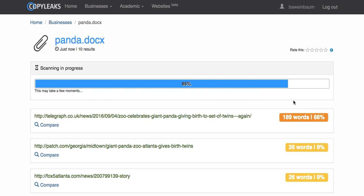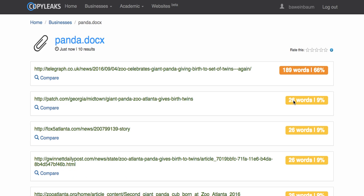We'll just give that another few seconds. Okay, so the scans are now complete and we're going to go with the link with the most similar results.